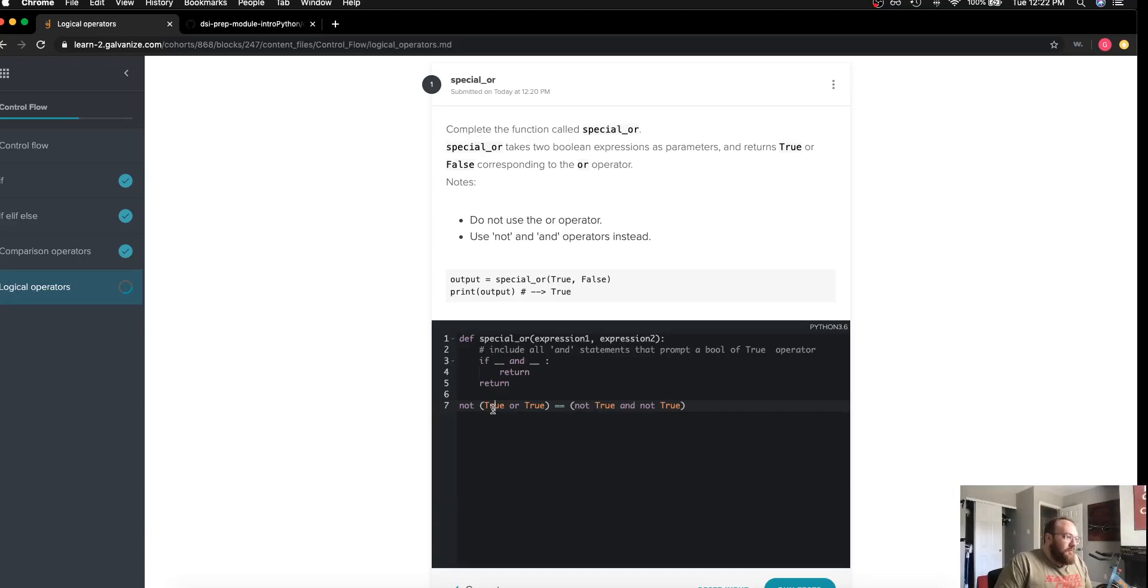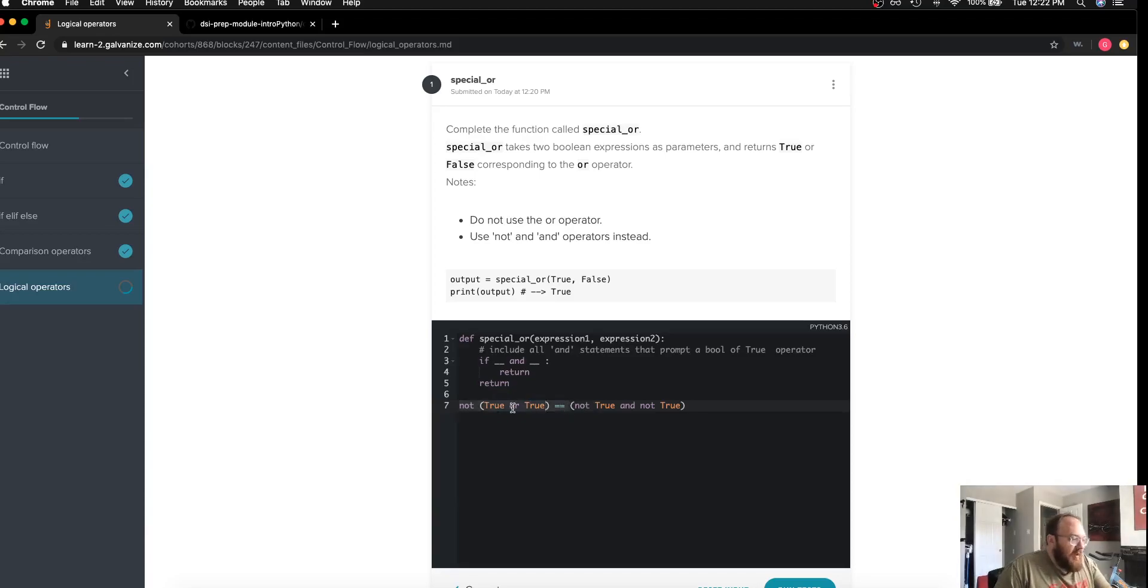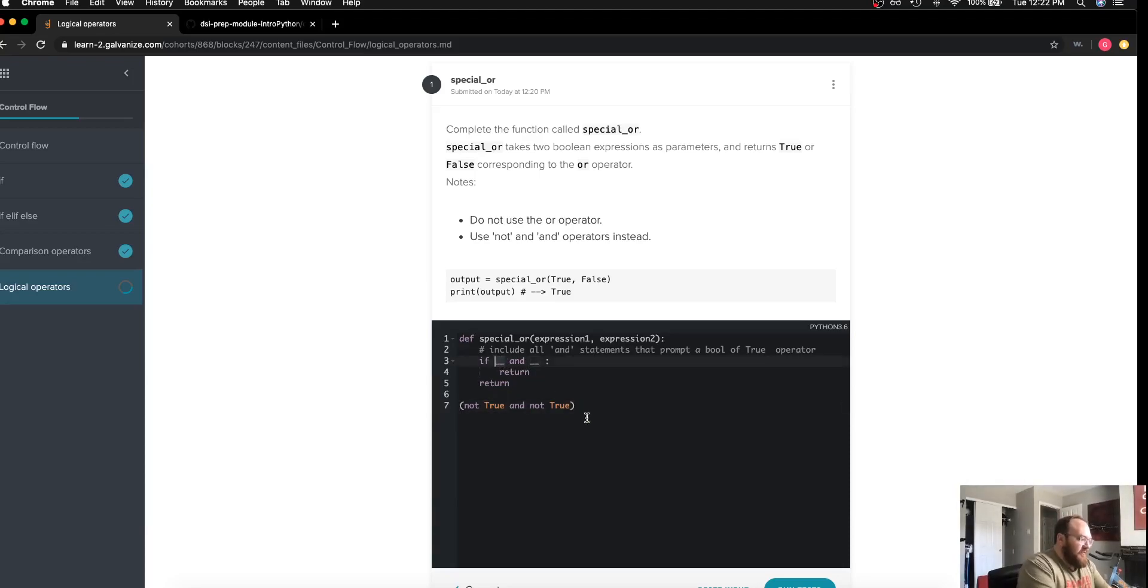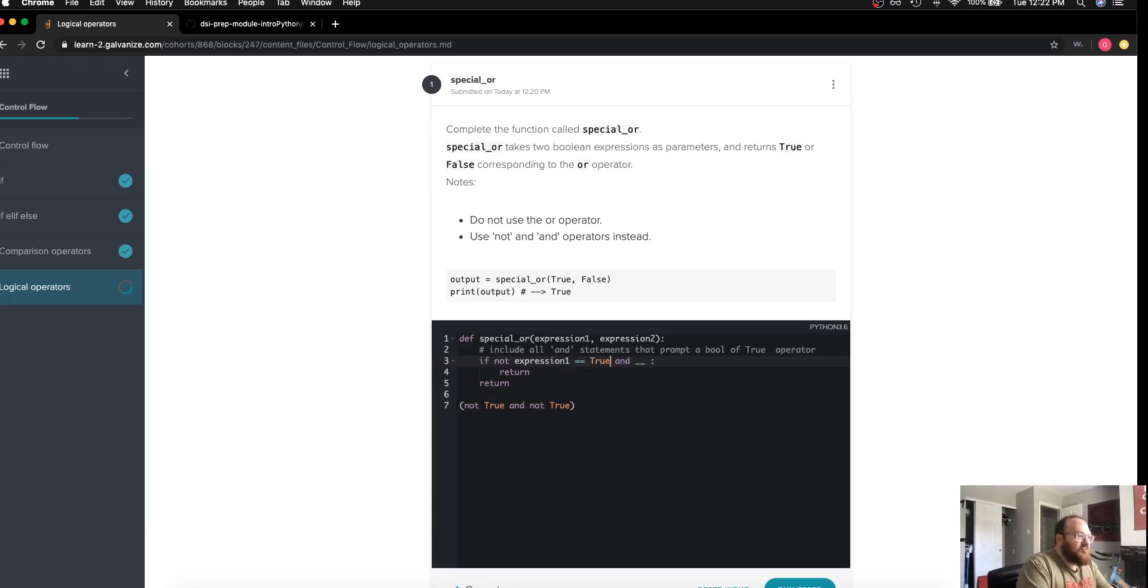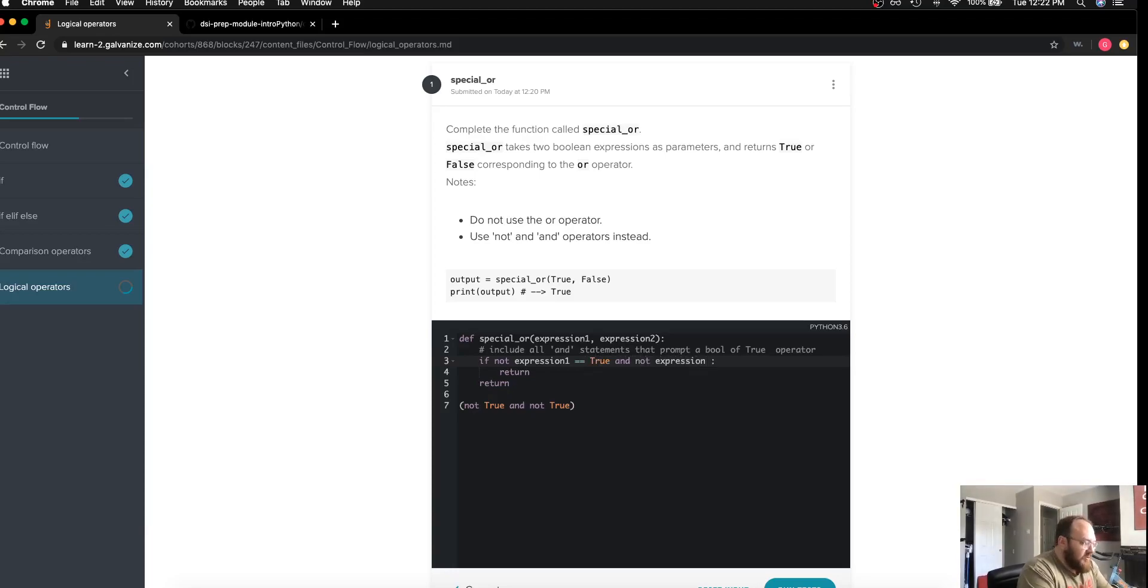So I'm actually going to use that here in my solution. I'm going to say if not expression one is true and not expression two is true, then I can go ahead and return false.